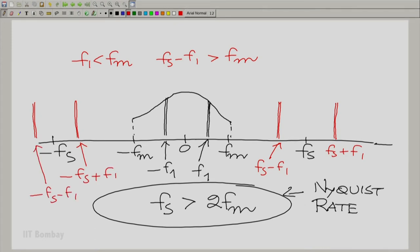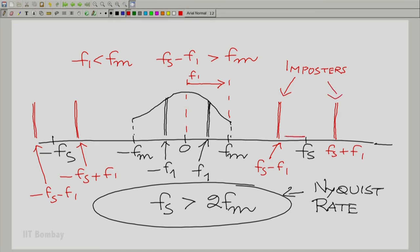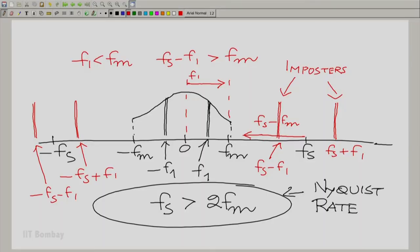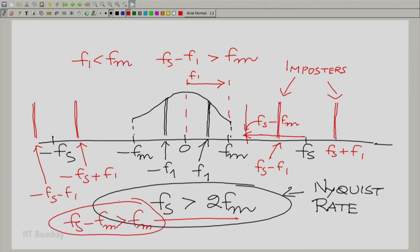Now you can consider all such f1's, running from 0 to fm. When f1 runs from 0 to fm, the imposters go from fs all the way down to fs minus fm. The net effect of sampling is the sum of all these imposters. Crucially, this point fs minus fm is greater than fm, because fs > 2fm implies fs minus fm > fm. That is what you see here in the diagram.